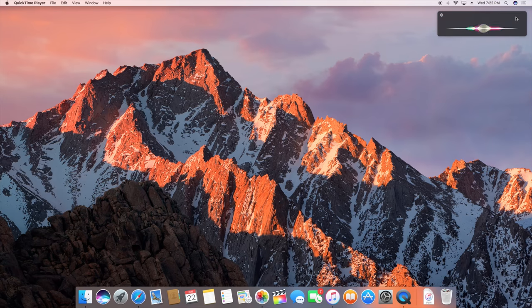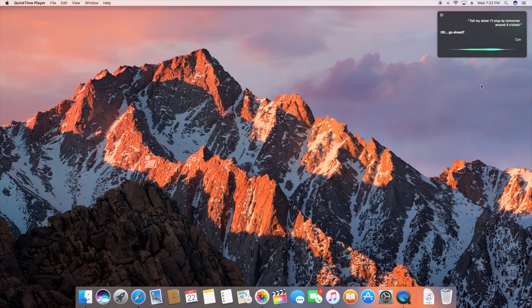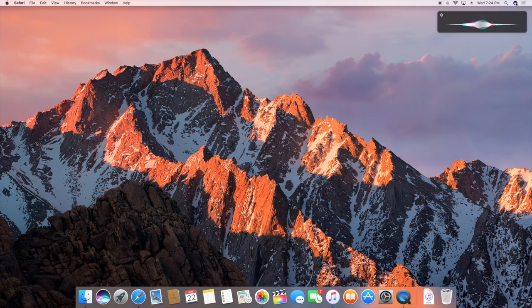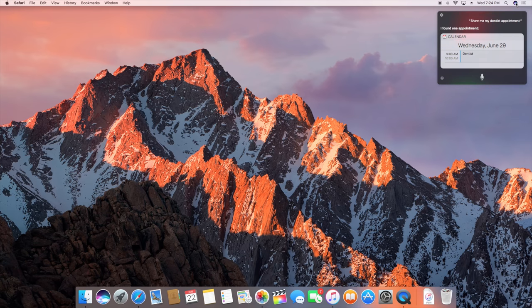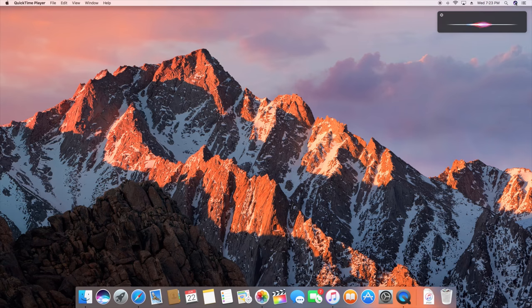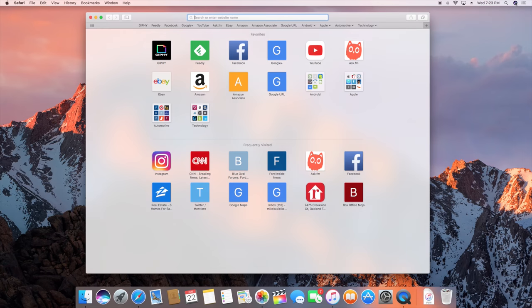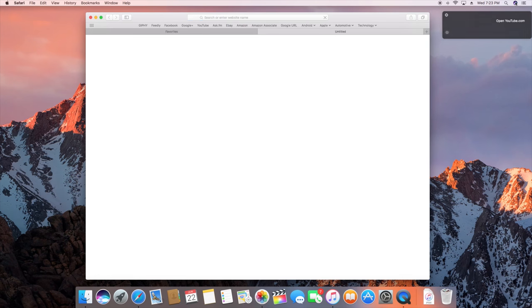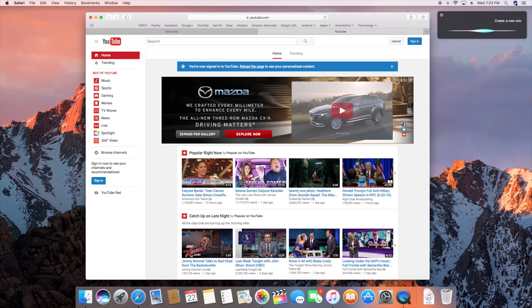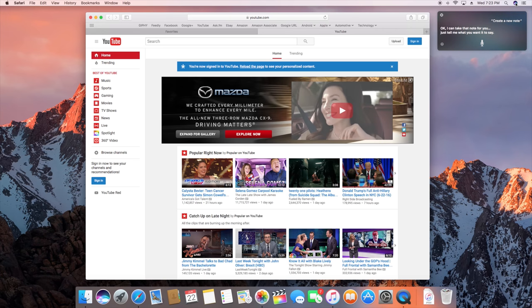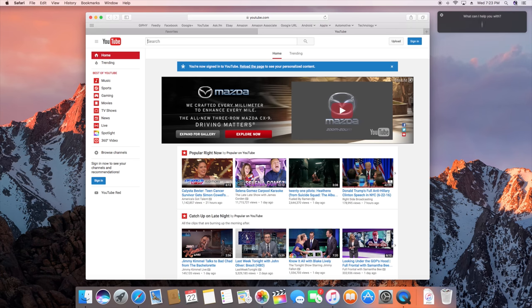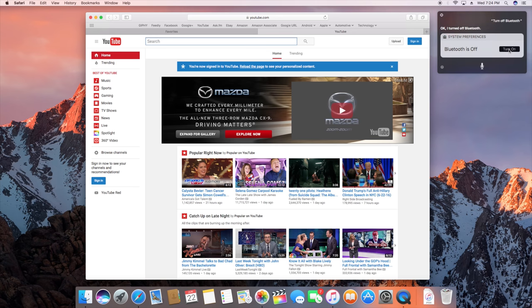Tell my sister I'll stop by tomorrow around 4 o'clock. Okay, go ahead. Cancel. Okay I won't send it. Show me my dentist appointment. I found one appointment. Open Safari. Open YouTube.com. Create a new note. Okay I can take that note for you, just tell me what you want it to say. Turn off Bluetooth. Okay I turned off Bluetooth. And if I want to turn it back on I have a little toggle here that allows me to turn it back on.